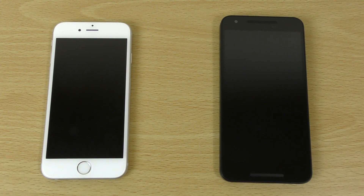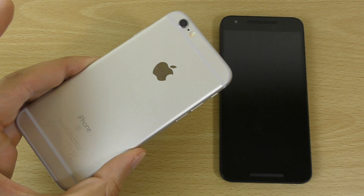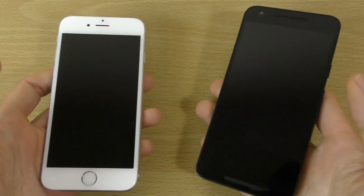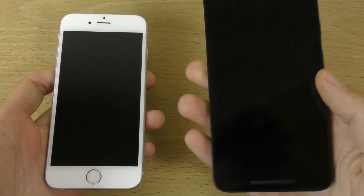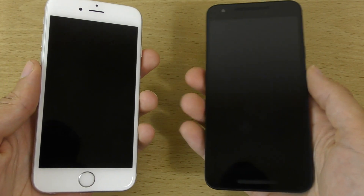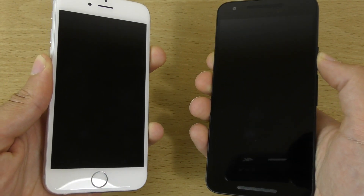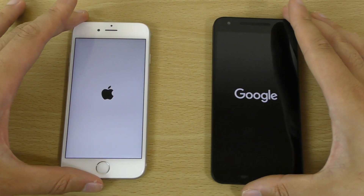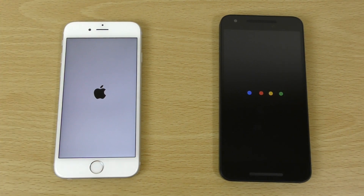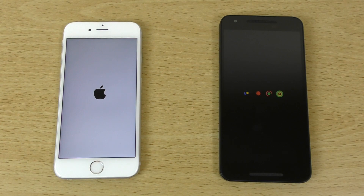Hey guys, so it's time to do a quick little comparison here between the iOS 10 beta 1 on the iPhone 6S and the Developer Preview 3 Android N on the Nexus 5X to see which one is coming with the better performance. I've been running the actual developer preview on my Nexus 6P and it seems to be pretty stable. So I wanted to compare against Apple's latest software here fresh from WWDC and which one is going to boot on faster.